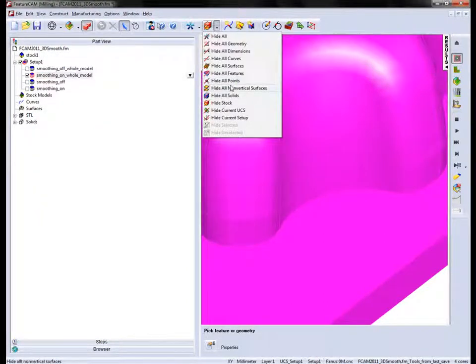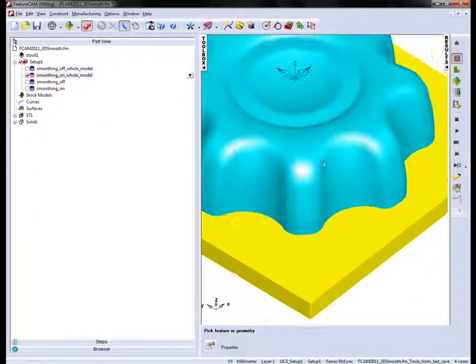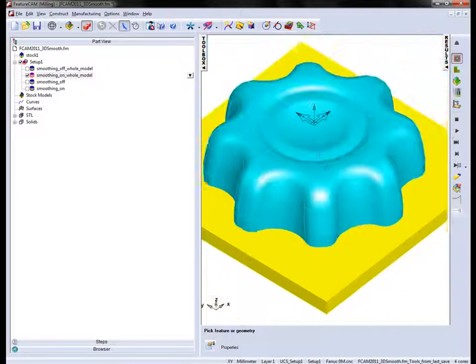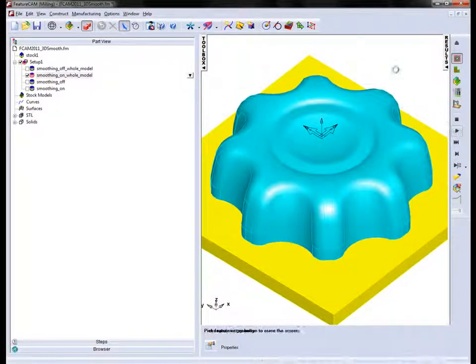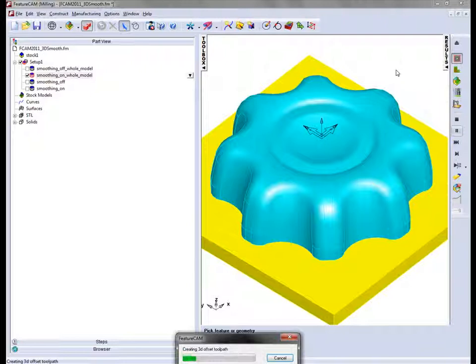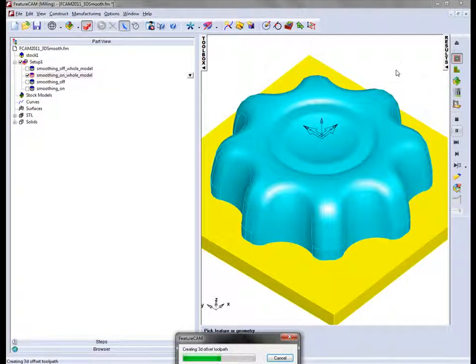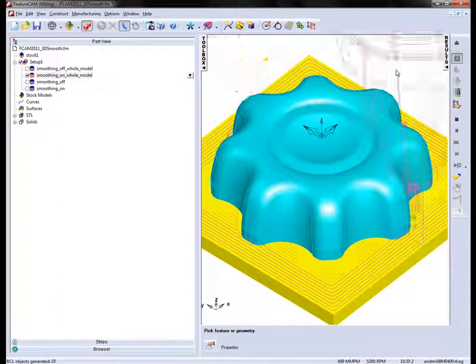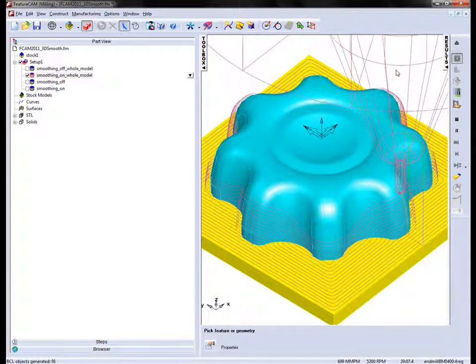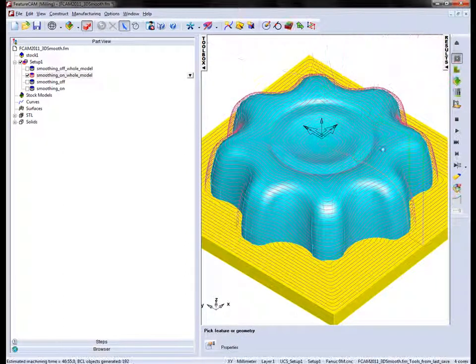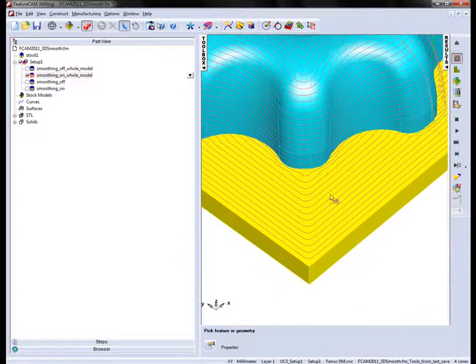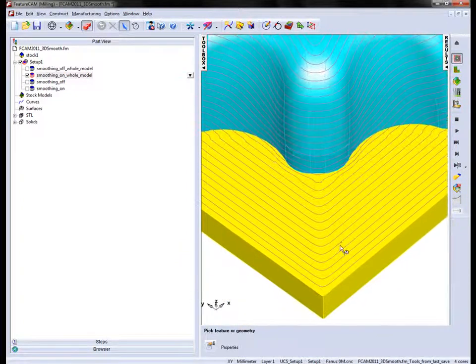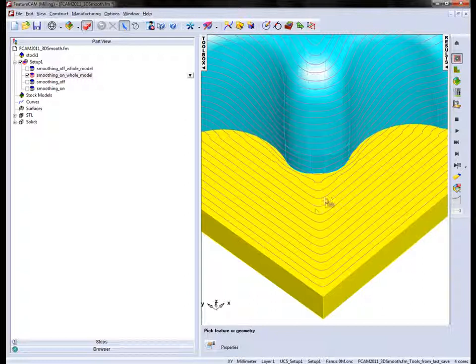I'm just going to hide the feature and play the simulation. So again, full model but this time with the smoothing on. You'll notice first of all that the smoothing from this corner point follows along here, but you can see it's got a smoothed arc.